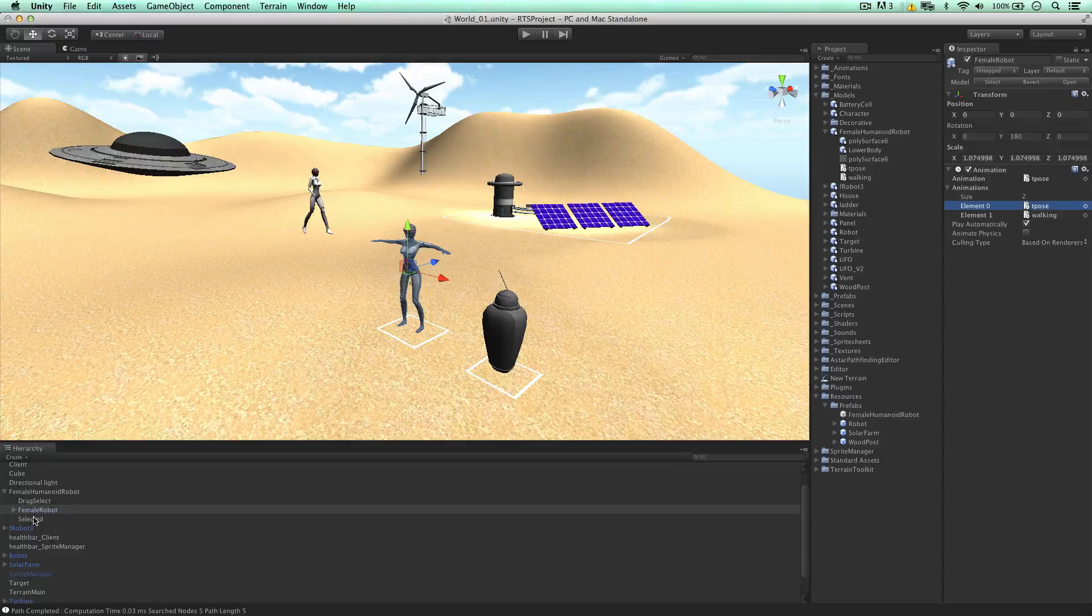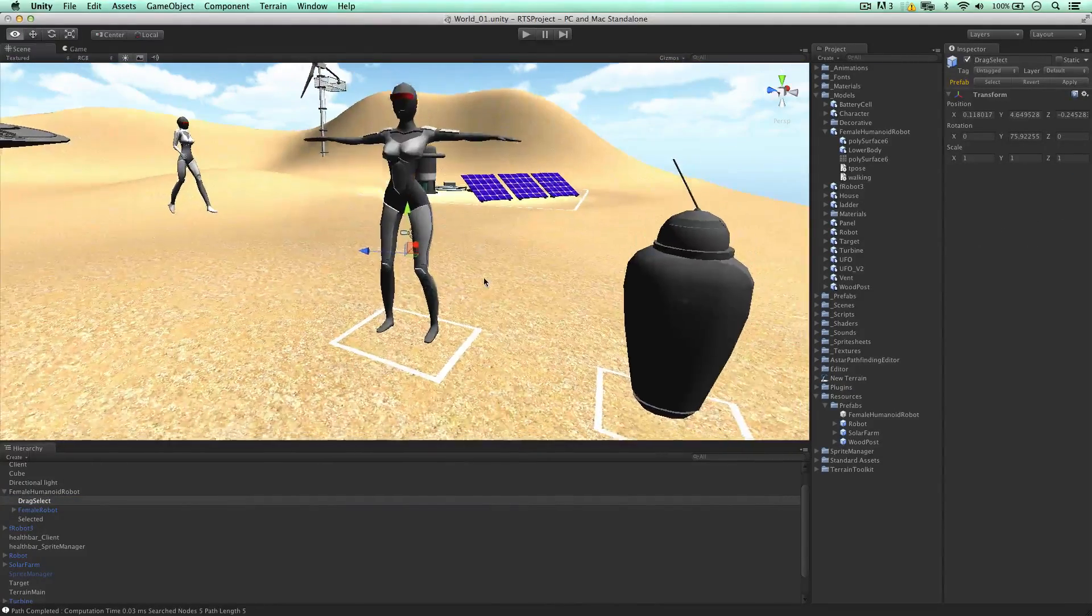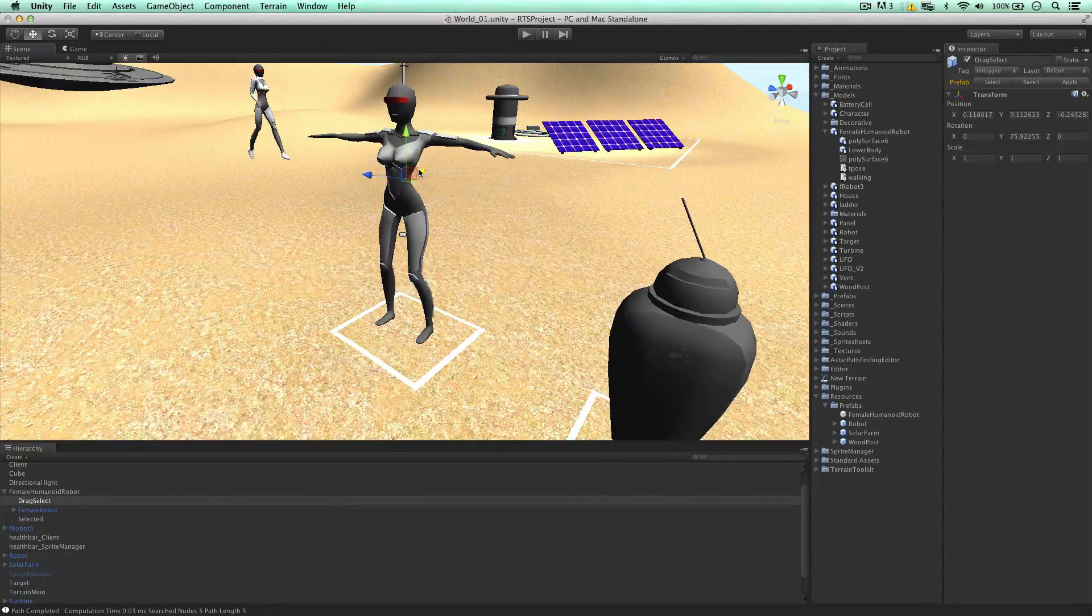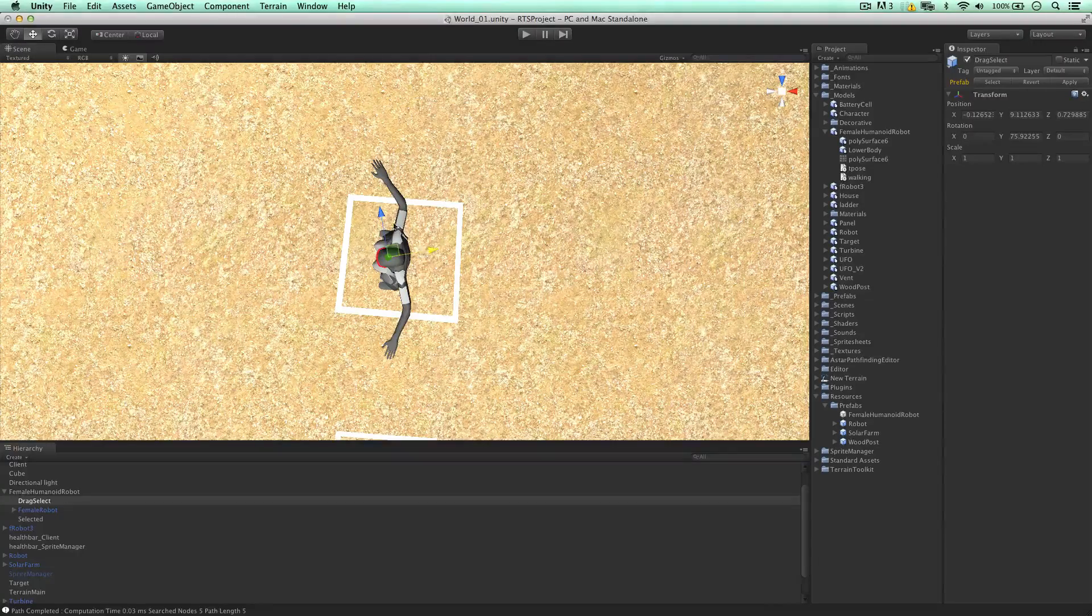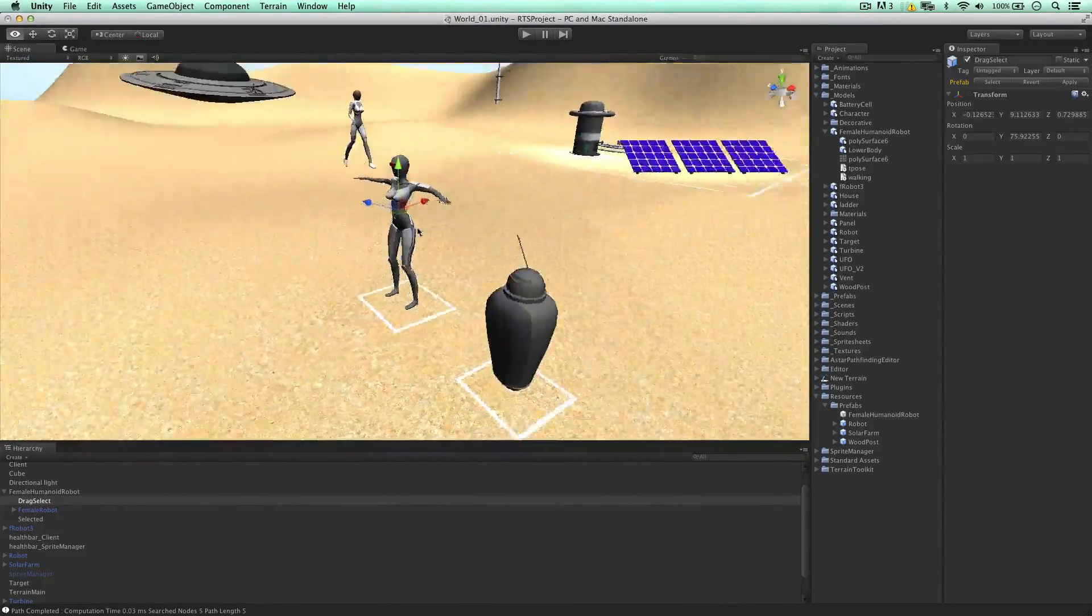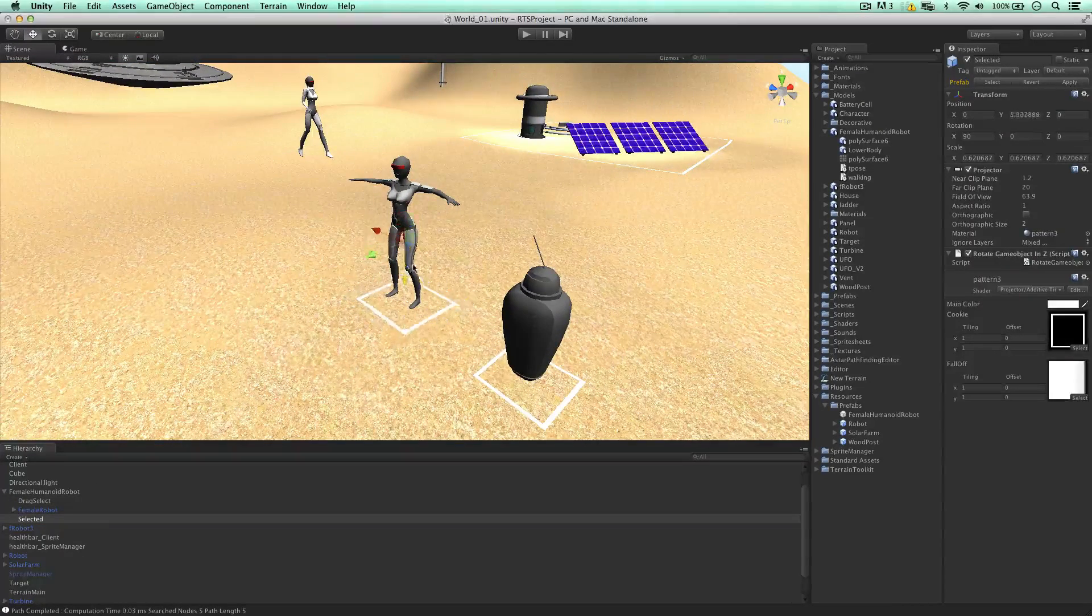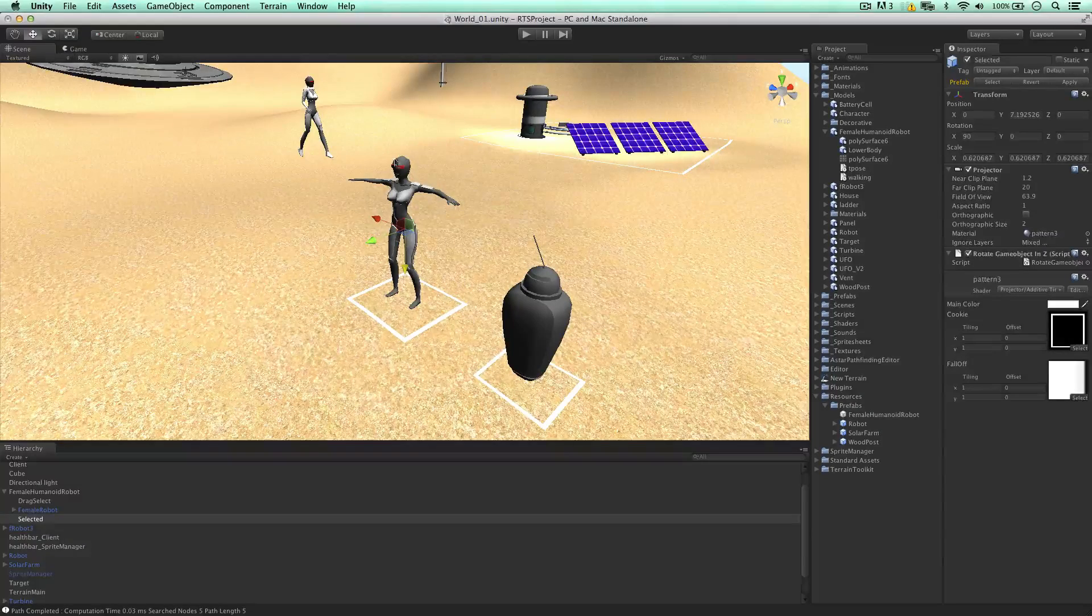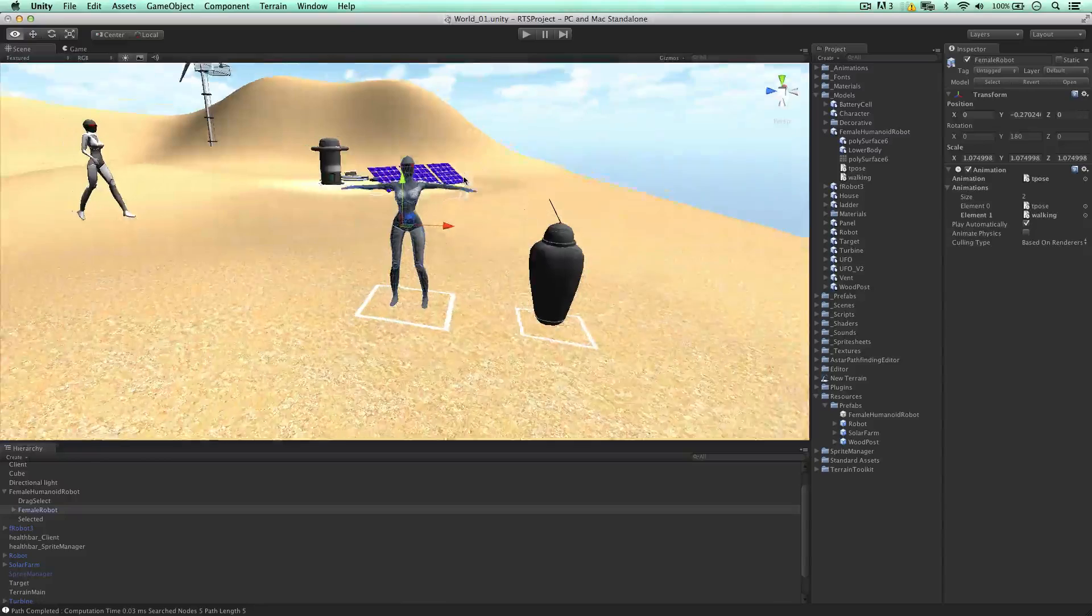So moving up now, drag select, the game object we need to select when we're dragging. Going to move it to the middle. Might want to go in the top view to change this. That's fine. And another thing is the selected graphic, so again, move it up and down, just tweak it out. I'm going to make it a bit bigger than the robot, this one. And I'm going to make sure this is on the ground.